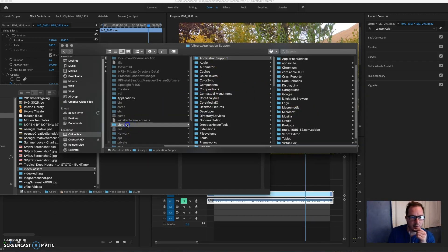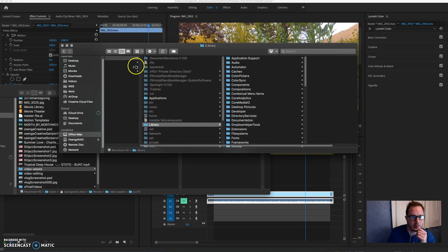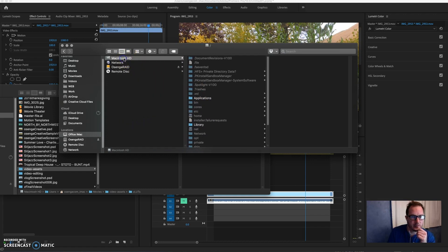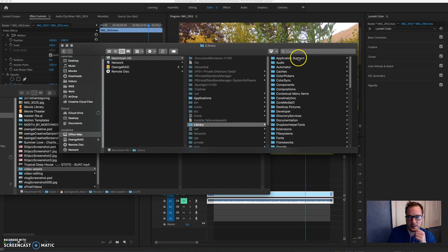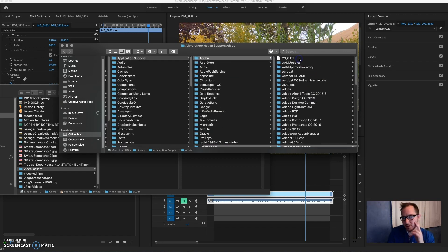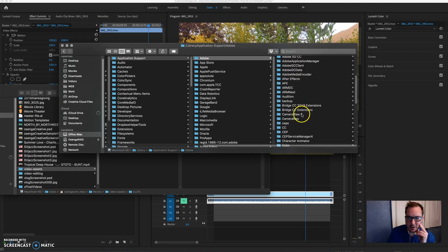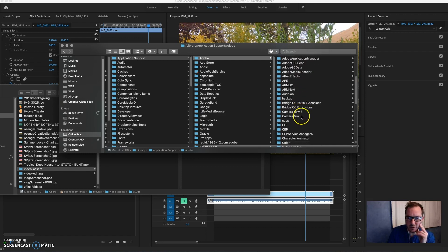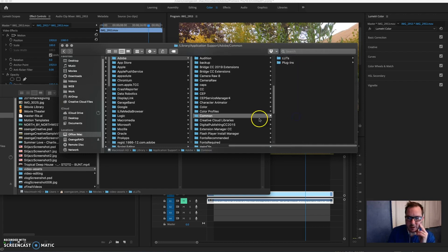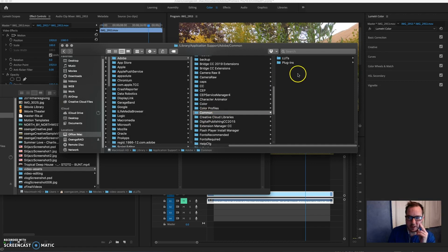under Library, go to your hard drive - I got my Macintosh HD here - Library, Application Support, and then you're going to be looking for your Adobe folder. Under Adobe, you scroll down to Common. You've got to find this Common folder. My Common folder only had a Plugins